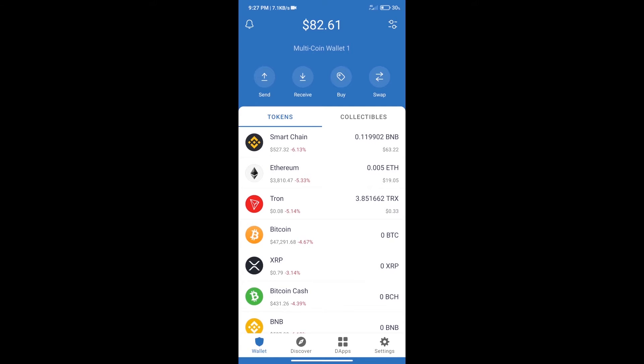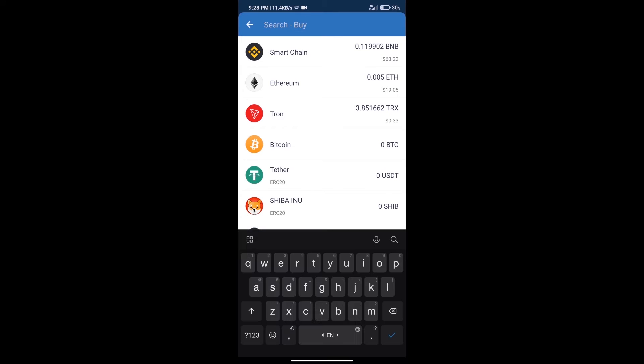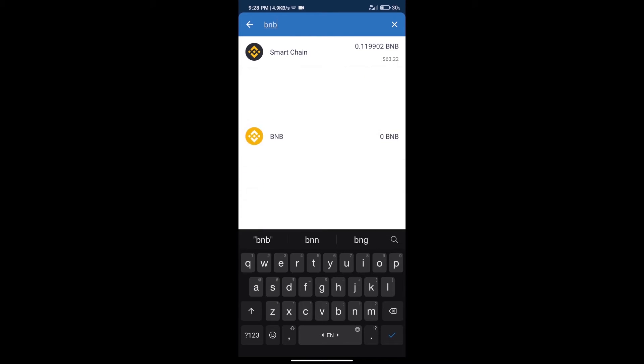First, we will purchase BNB Smart Chain. After that, we will click on the buy button. Here we will search for BNB and click on Smart Chain.